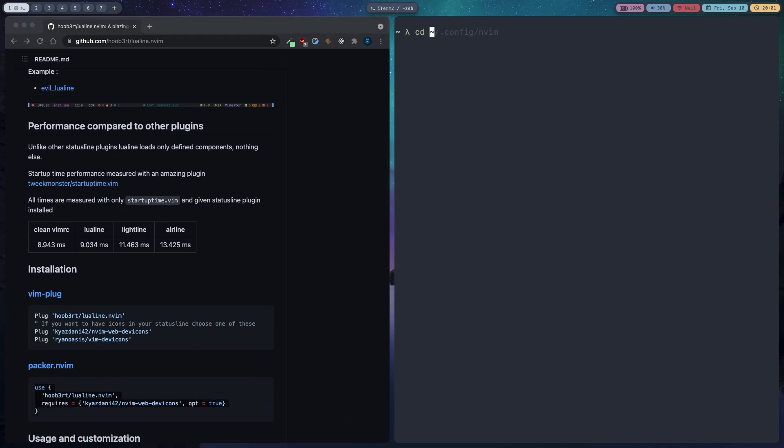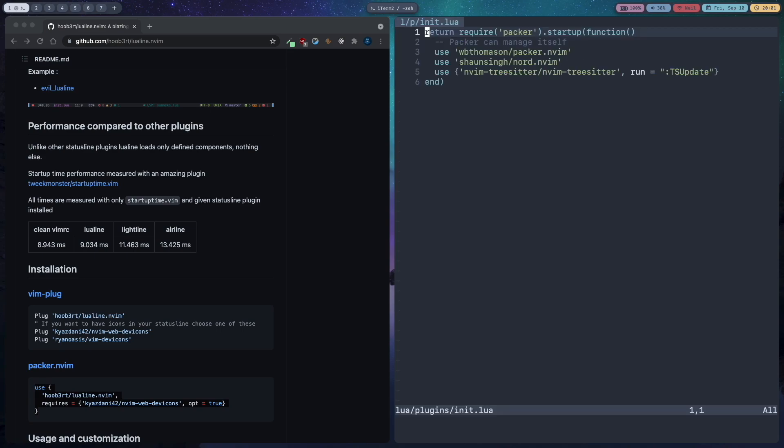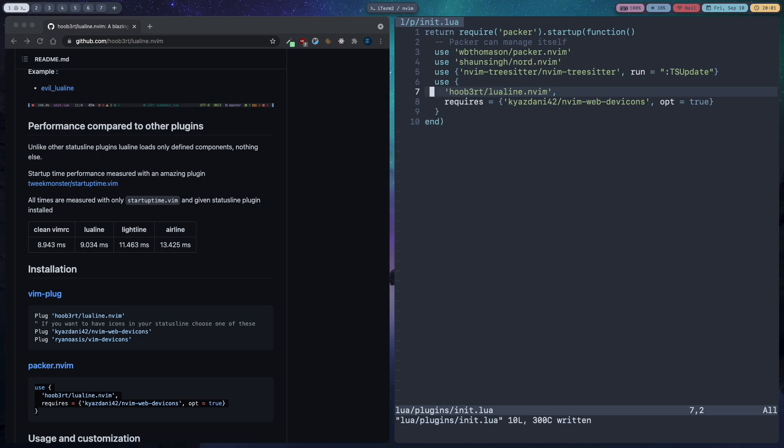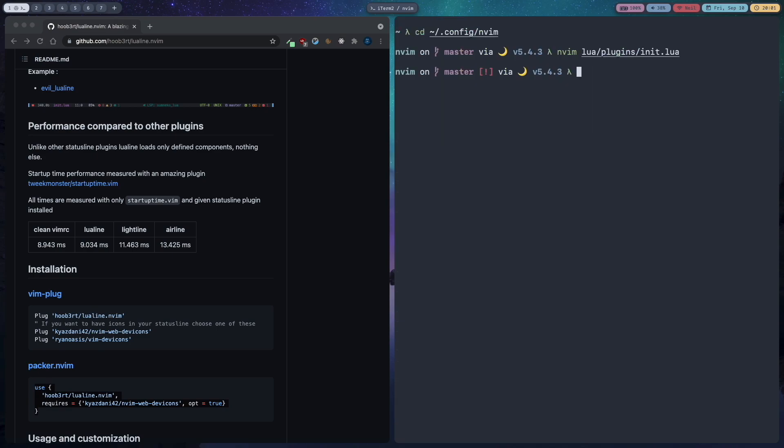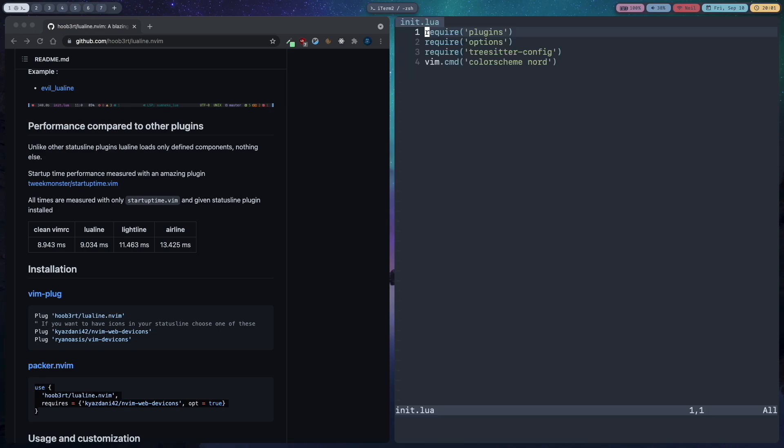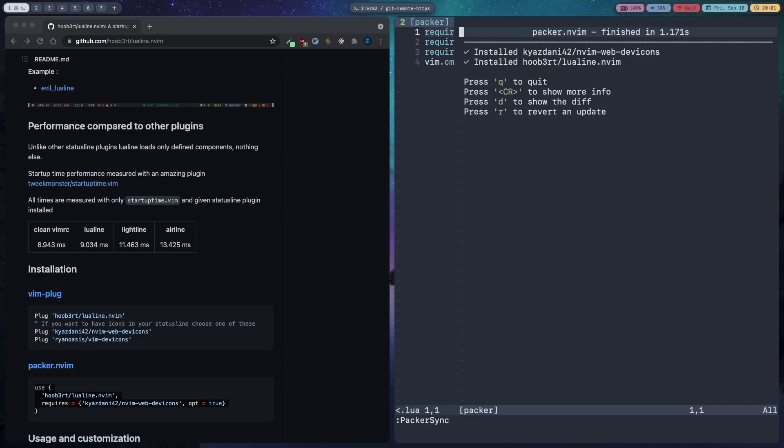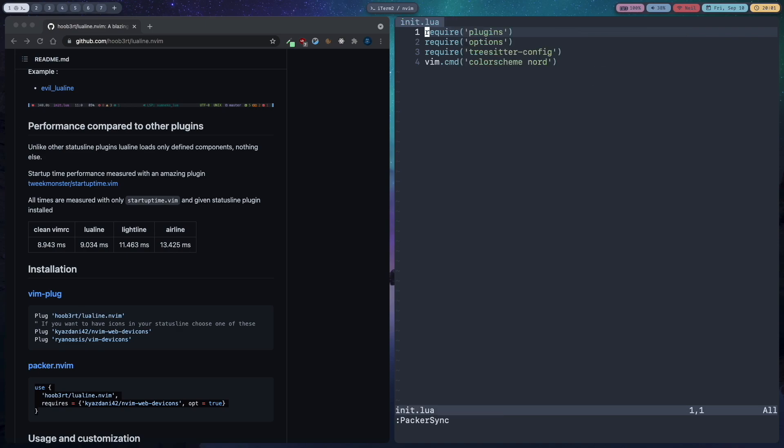Scroll down and you will find this packer.nvim line. Copy it and go to your dot config slash nvim terminal and then nvim lua slash plugin slash init.lua. Then go to the bottom and paste this, fix the indentation, save that and quit. Go back nvim lua and packer sync. Now this has installed nvim web dev icons and lualine.nvim.